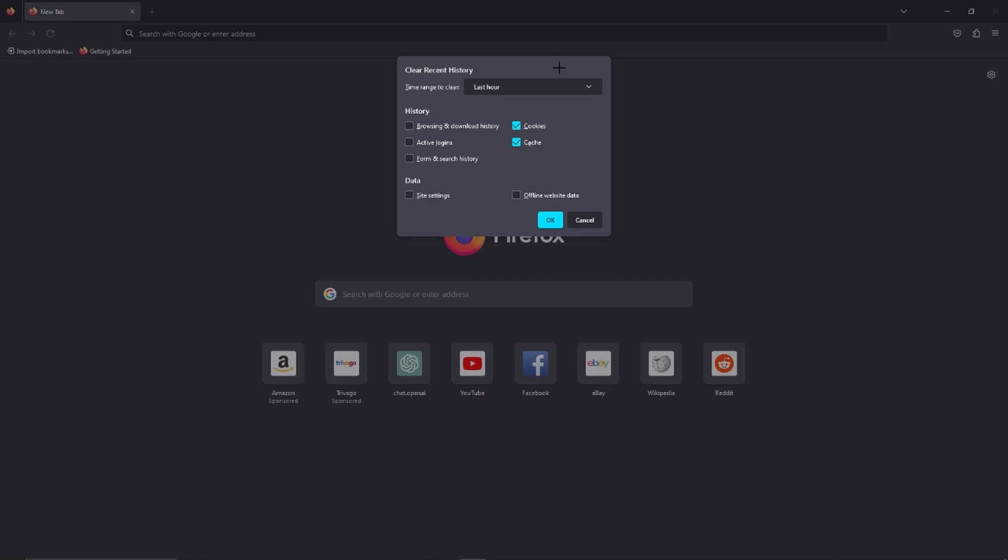Then this window is going to pop up and here we just have to select active logins. Then we also have to choose a time range. So if you want to log out from every single website you have to select everything.